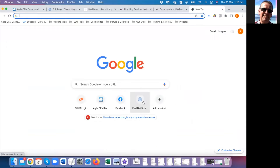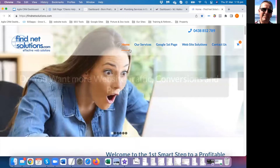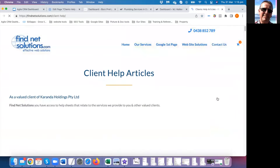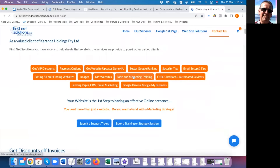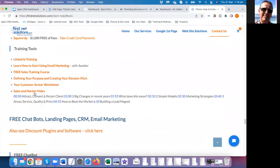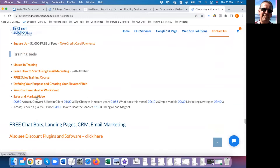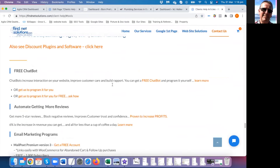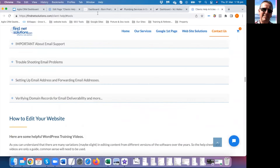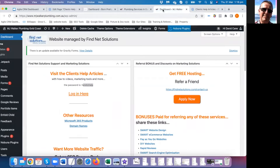Let me give you a quick look at that. If you go to Finance Solutions — say for the Contact Us — go to Client Help Articles. You'll find a whole range of tools, training, customer avatar worksheets, sales and marketing videos, how to create a lead magnet, defining your purpose, creating your elevator pitch, tips on SEO, editing your website — a whole lot of stuff.